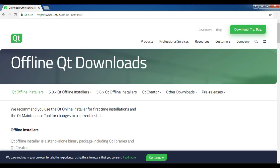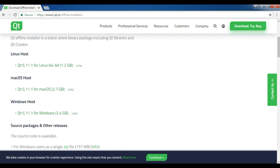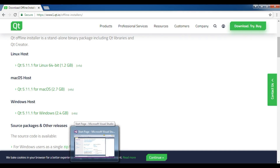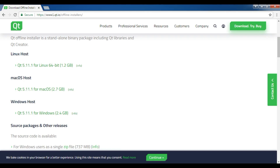Also, you need to download a version of Visual Studio, because Qt5 works with Visual Studio. Because we are going to use the latest version of Qt5, which is Qt5.11, you need to download Visual Studio 2015, because Qt5.11 works with Visual Studio 2015.